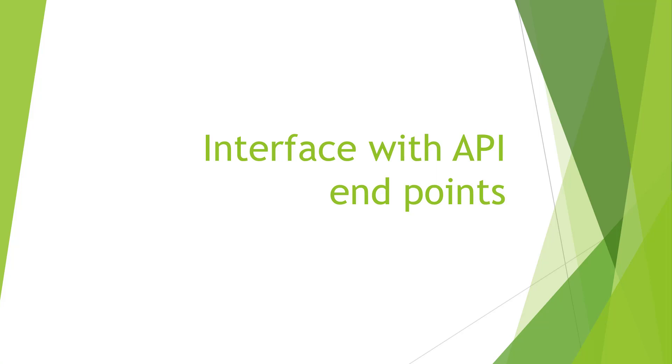To use Retrofit properly, we need to create an interface. What are API endpoints? How to recognize base URL and API endpoints?